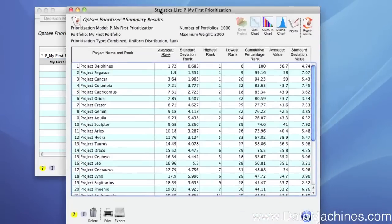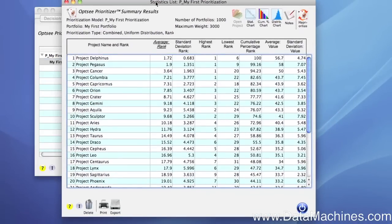The Prioritizer list form lists the project rank and the statistical results of the prioritization. The first column displays the absolute rank of the project based on the average rank achieved, as displayed in the third column.